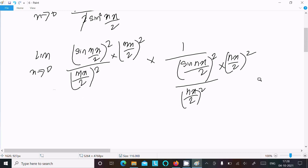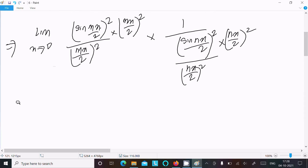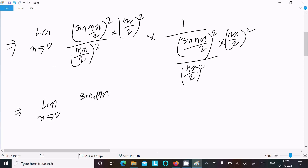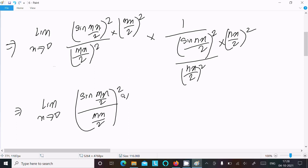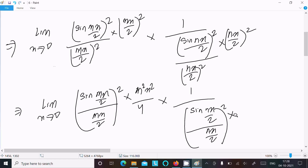After rearranging, we have the limit as x tends to 0 of [sin(mx/2) / (mx/2)]² times (mx/2)² divided by [sin(nx/2) / (nx/2)]² times (nx/2)². Expanding, (mx/2)² = m²x²/4 and (nx/2)² = n²x²/4.